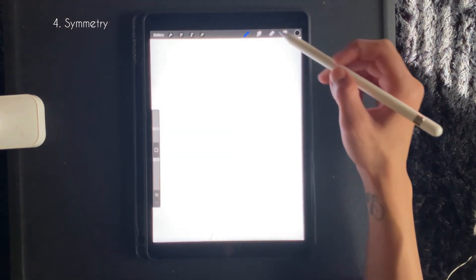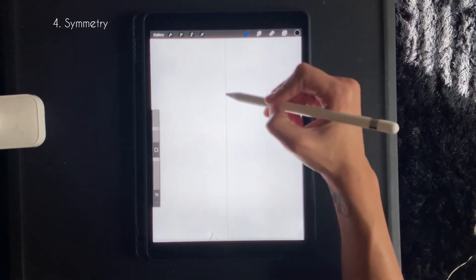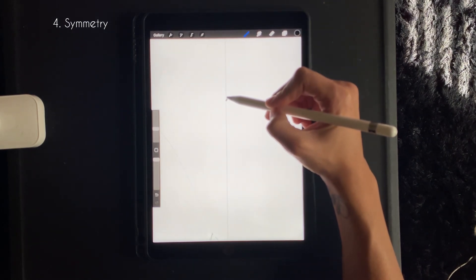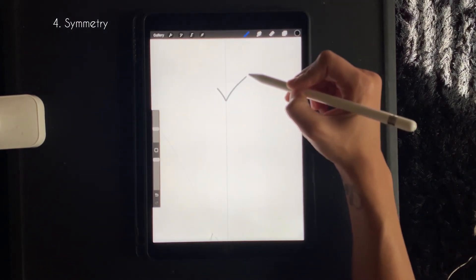And then from there, whatever you draw will be symmetrical on the opposite side.